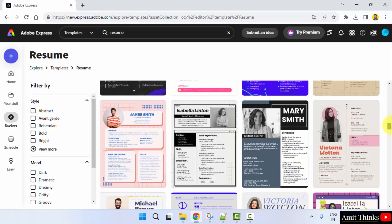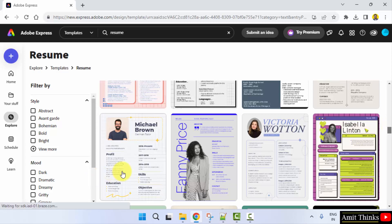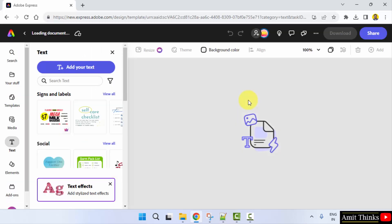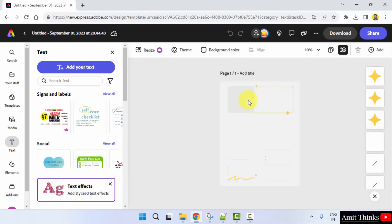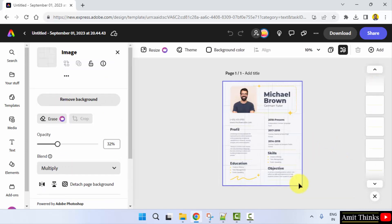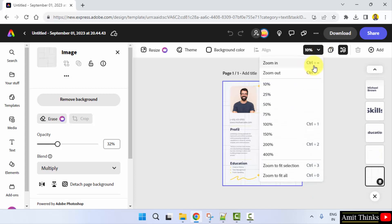A lot of them are available for free. This one looks more professional to me — I'll just add it. I'll just increase the size.